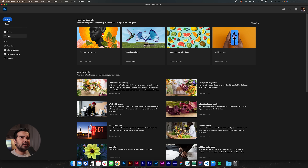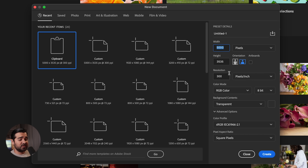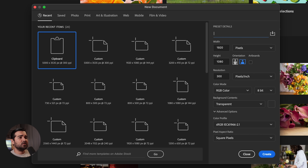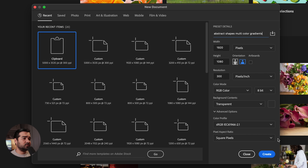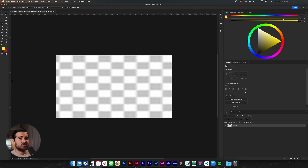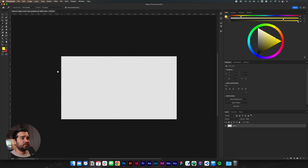We're going to start by creating a new file. This file is going to be 1920 by 1080. Let's call it abstract shapes multicolor gradients. Let's click create, and we're going to have something like this — transparent, which is totally fine.